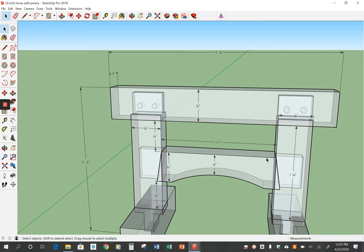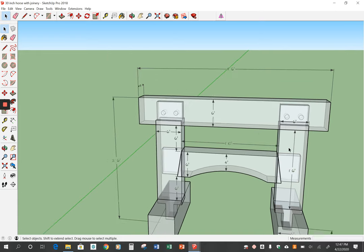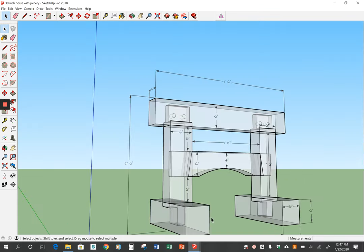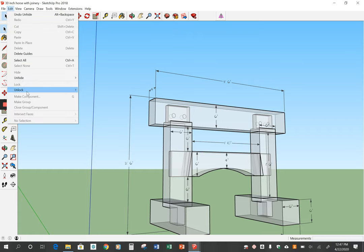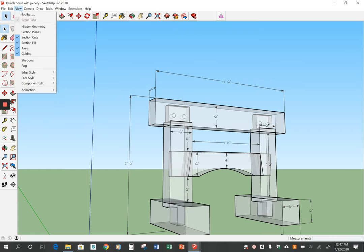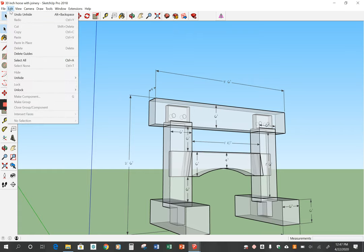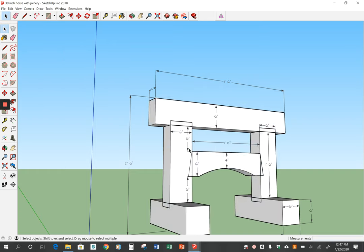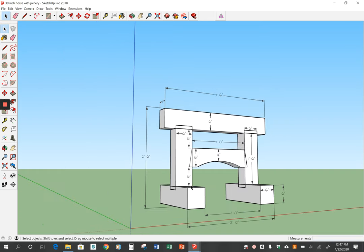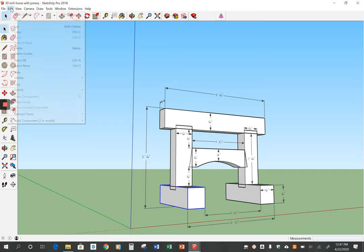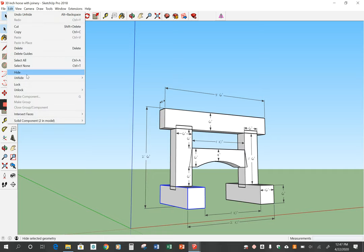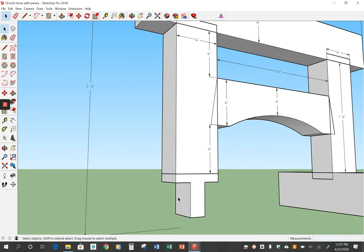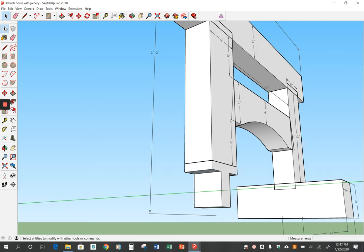But you still need to draw pegs on the tie beam. You still need to draw pegs on the bottom. So I'm going to go out of x-ray mode. And so what I'm going to do now is I'm going to put the pegs on the bottom. So I'm going to hide this little base piece here. I'm going to go edit, hide. And then I'm going to rotate this around.